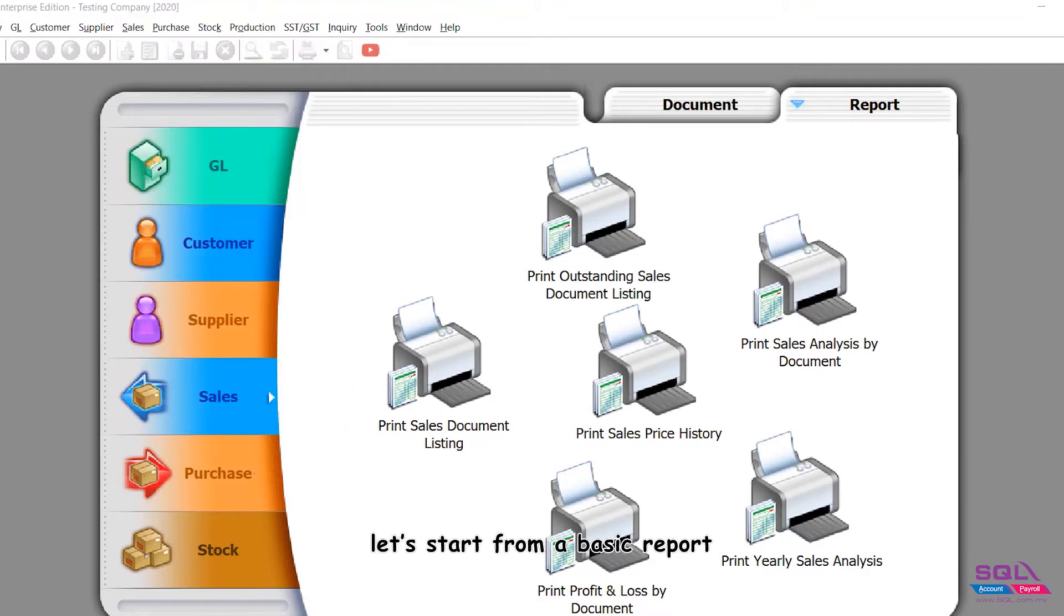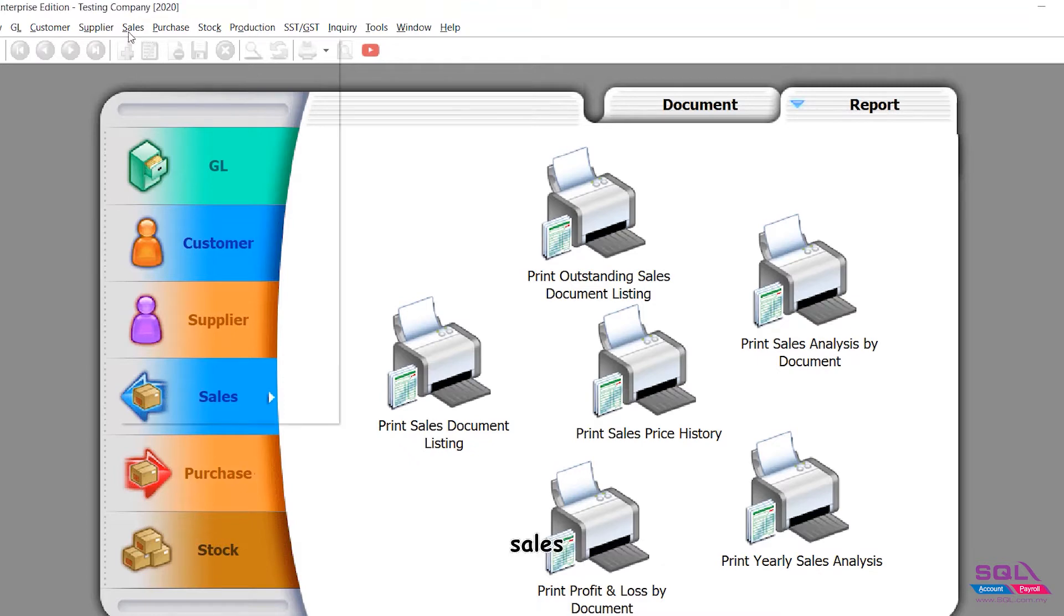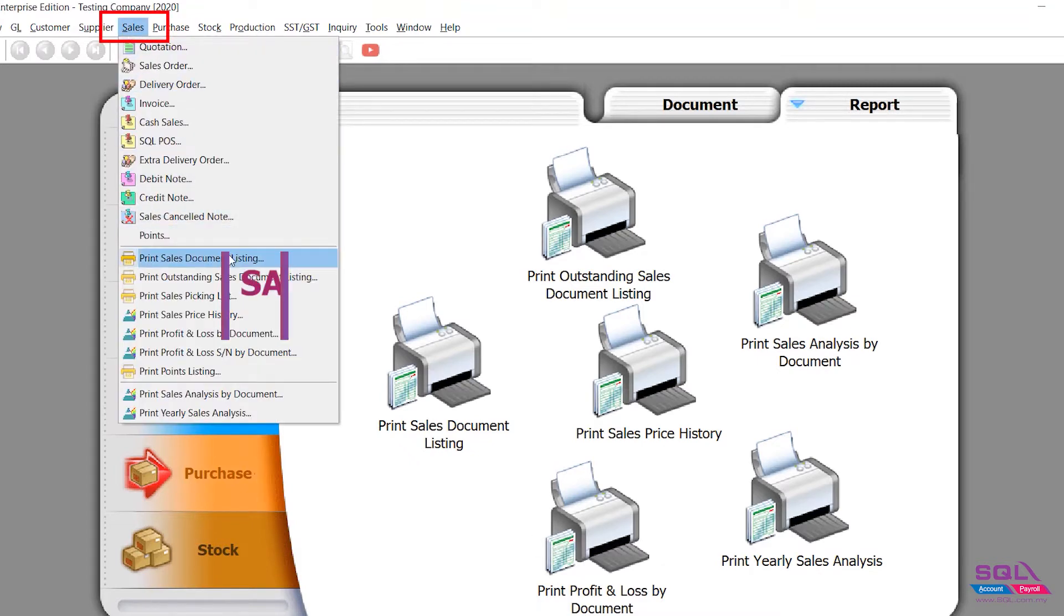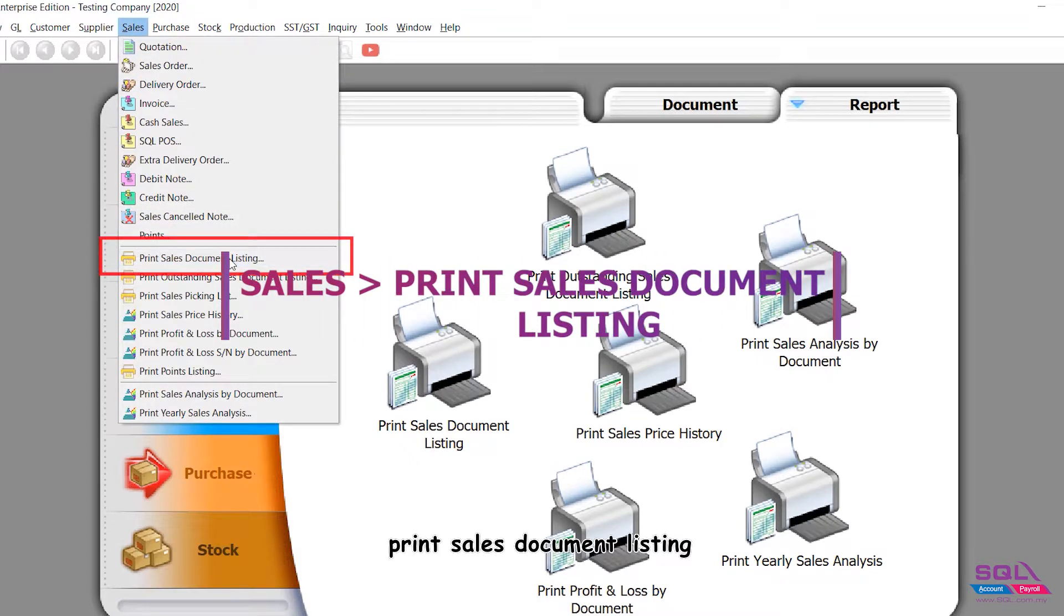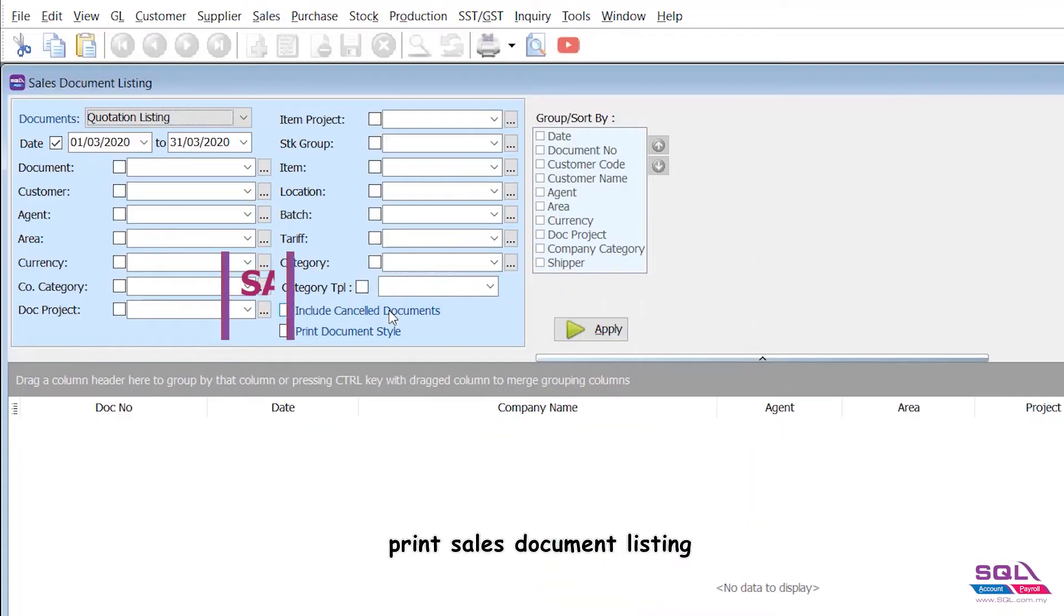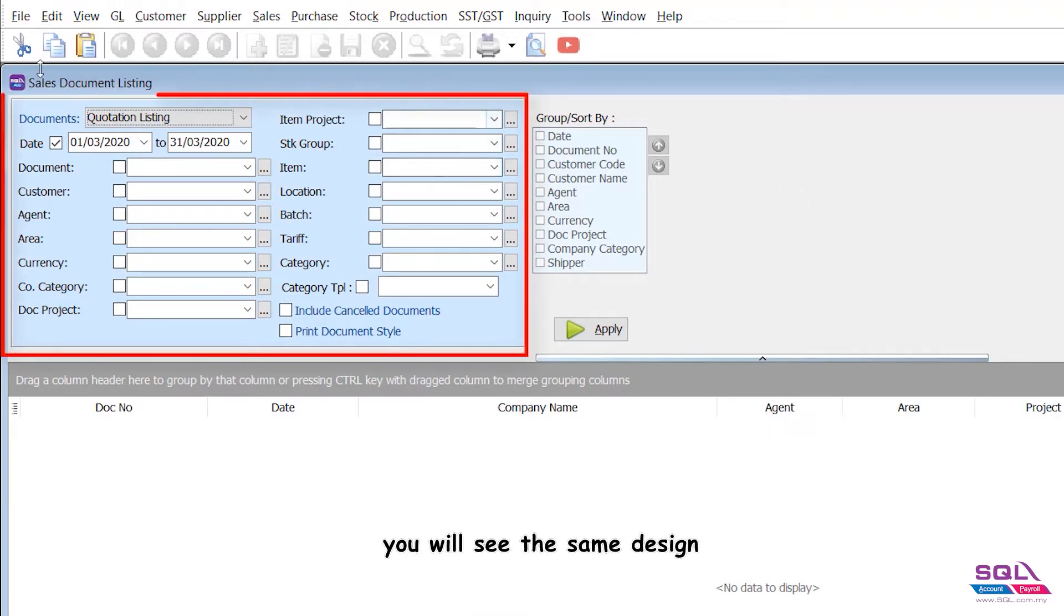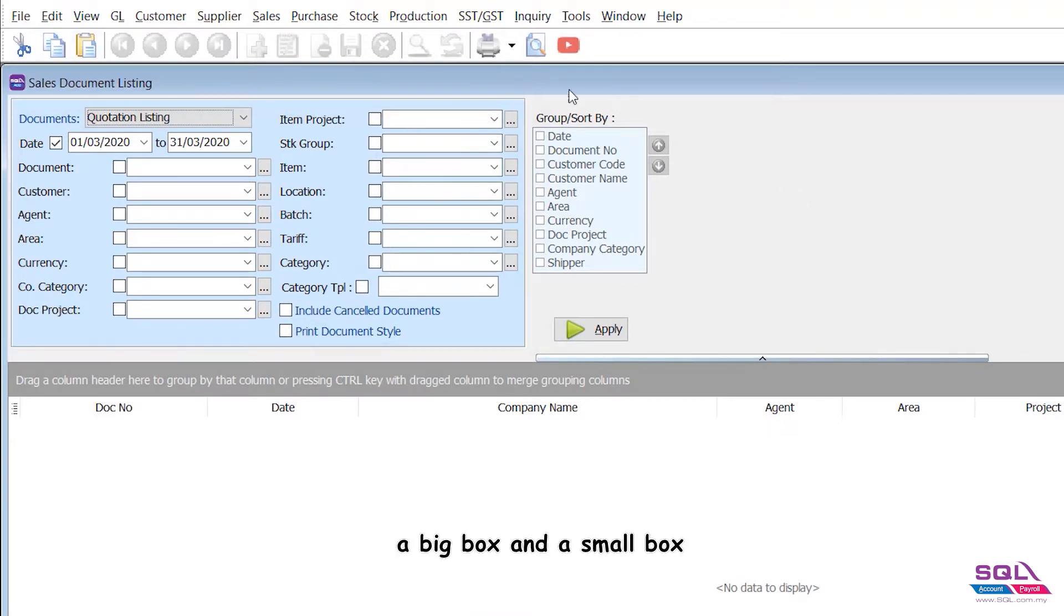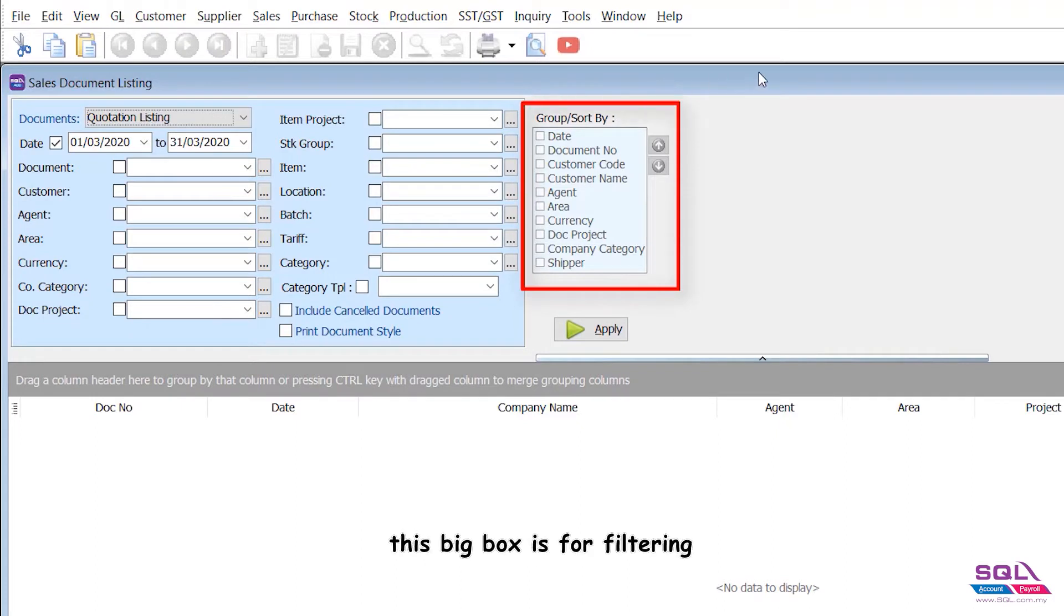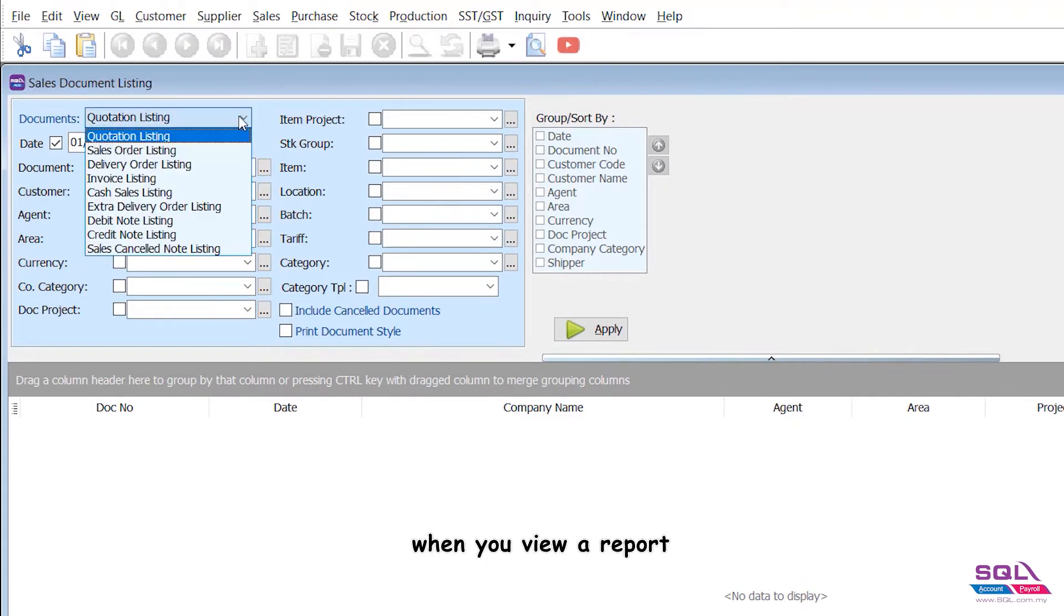Let's say Sales, Print Sales Document Listing. Whenever you go into any reporting screen, you will see the same design - a big box and a small box. This big box is for filtering.